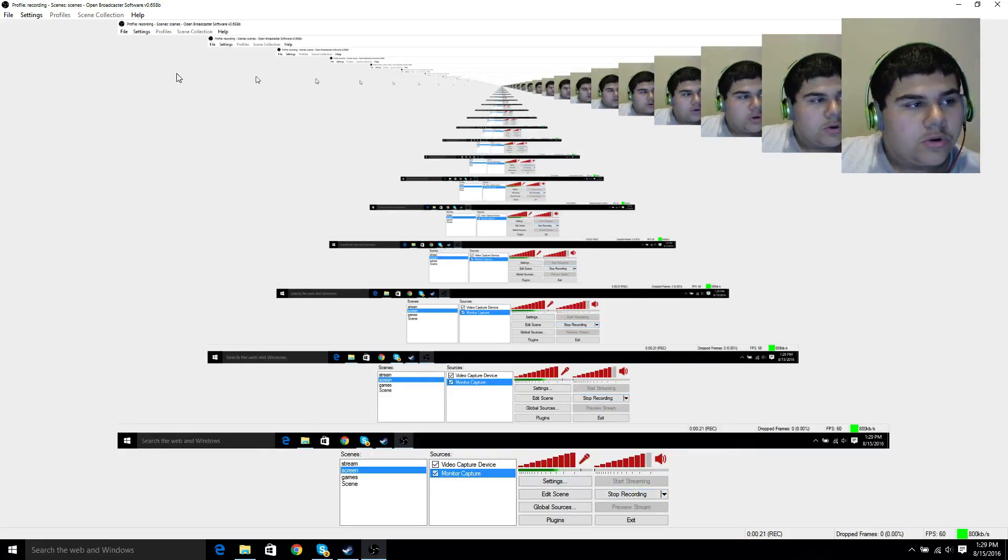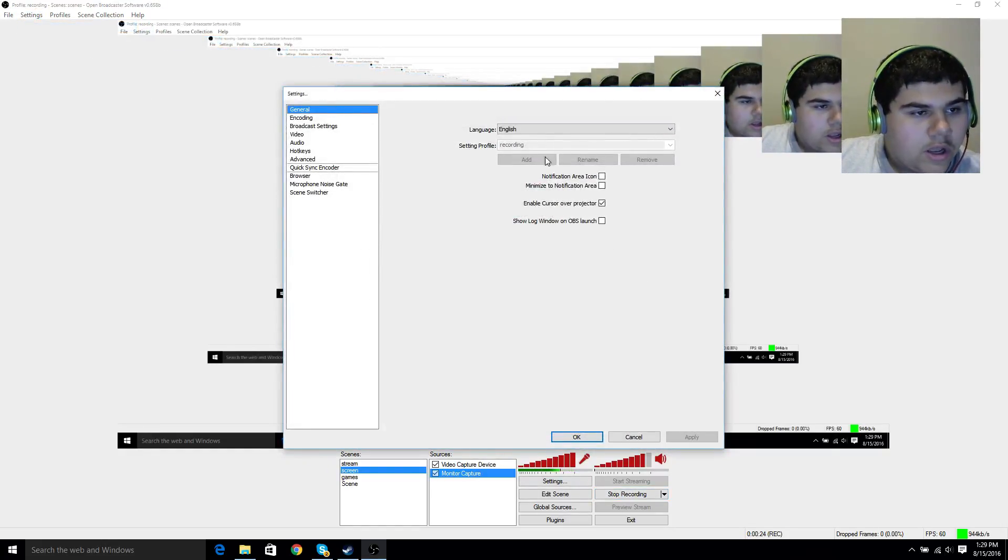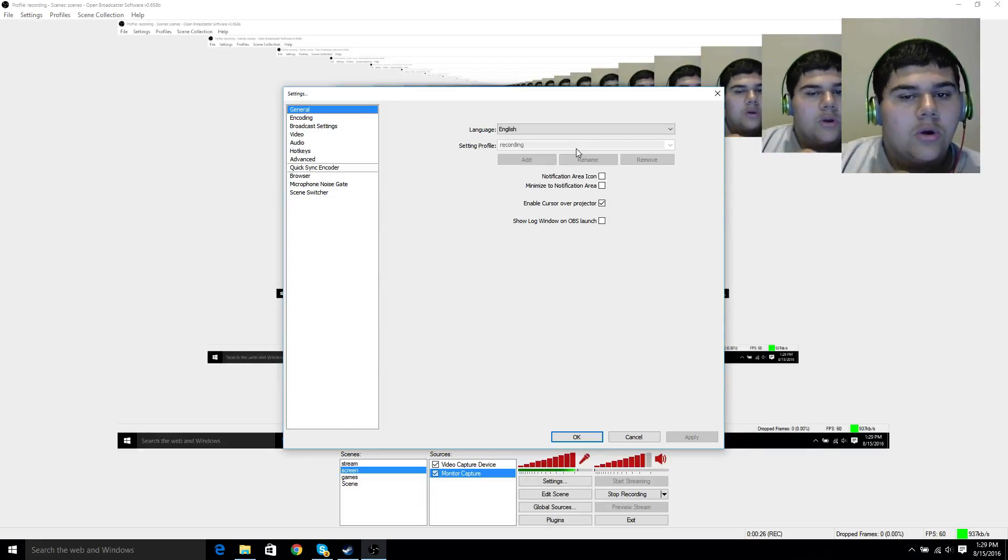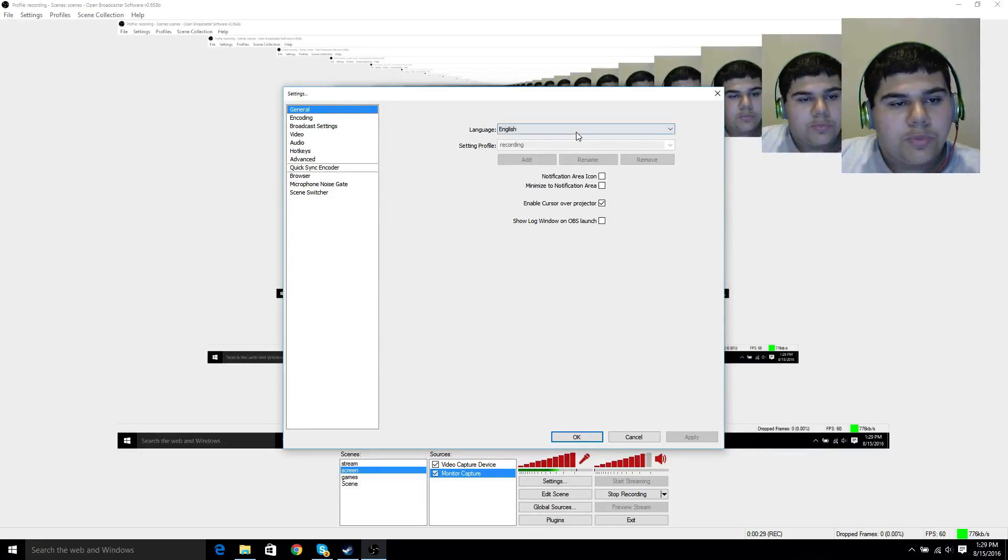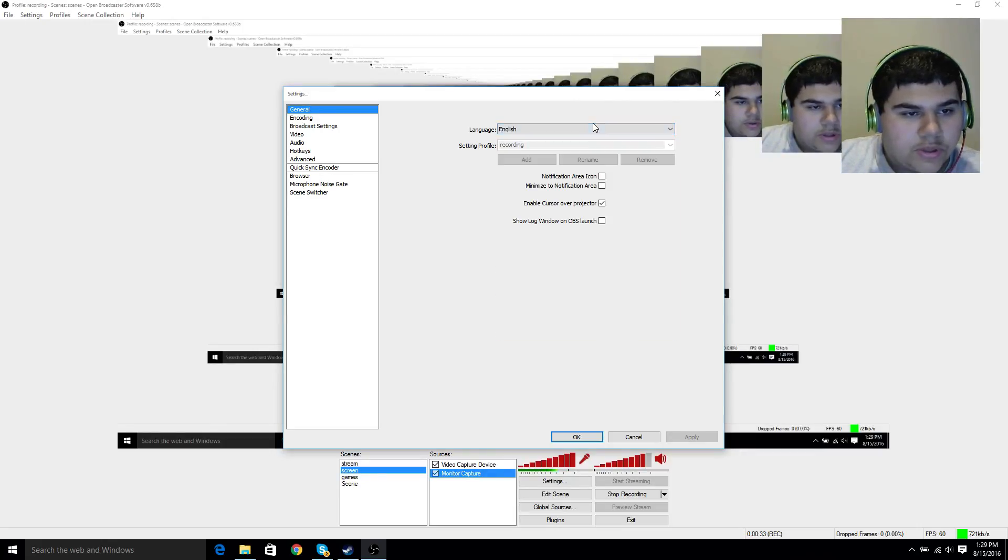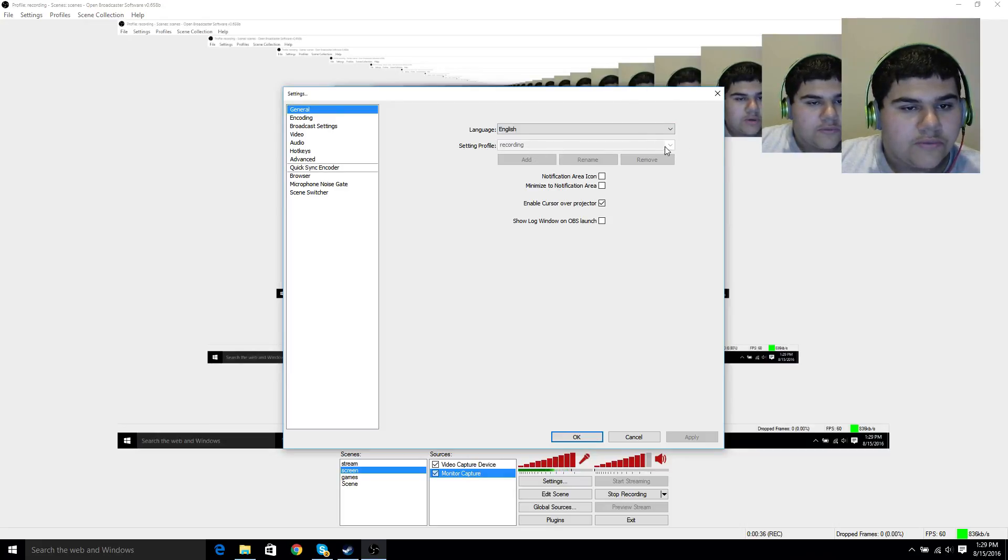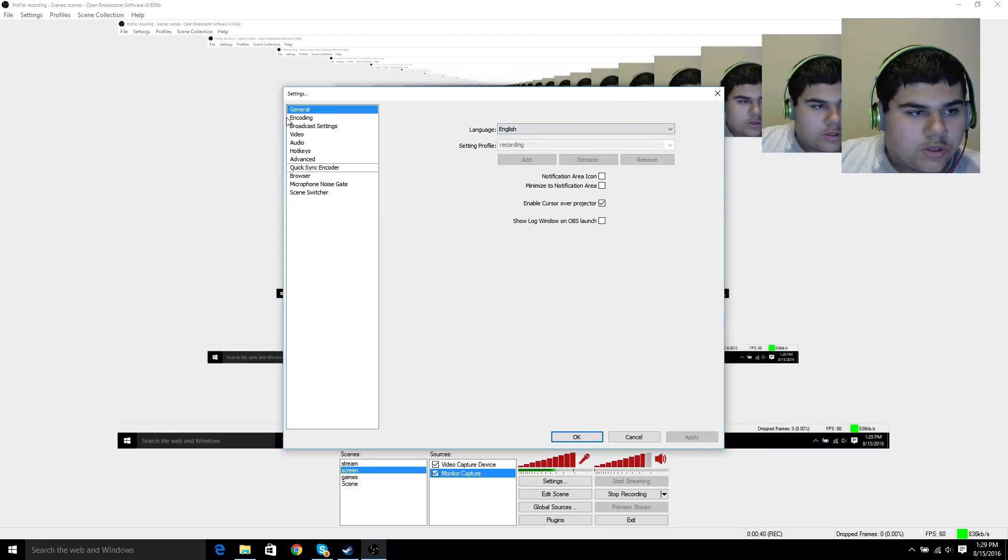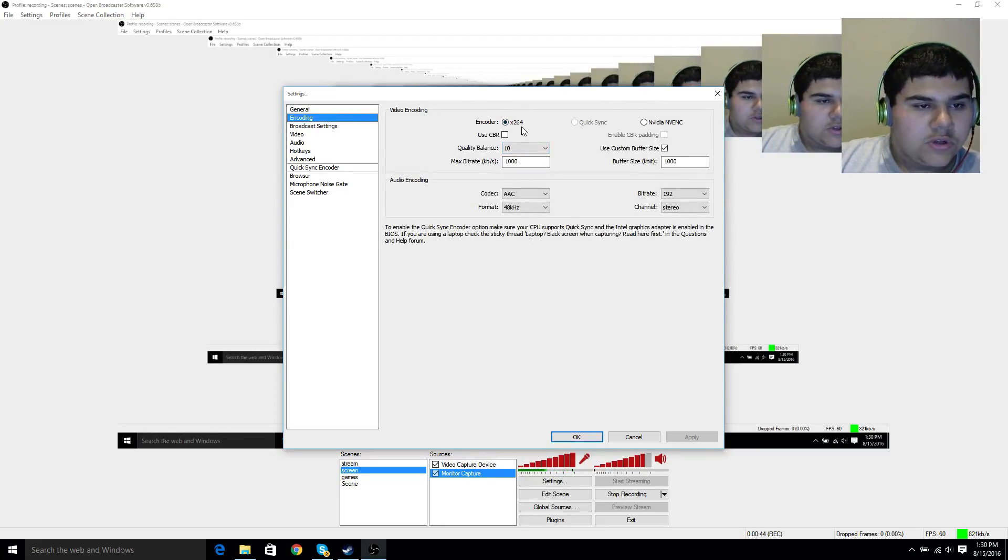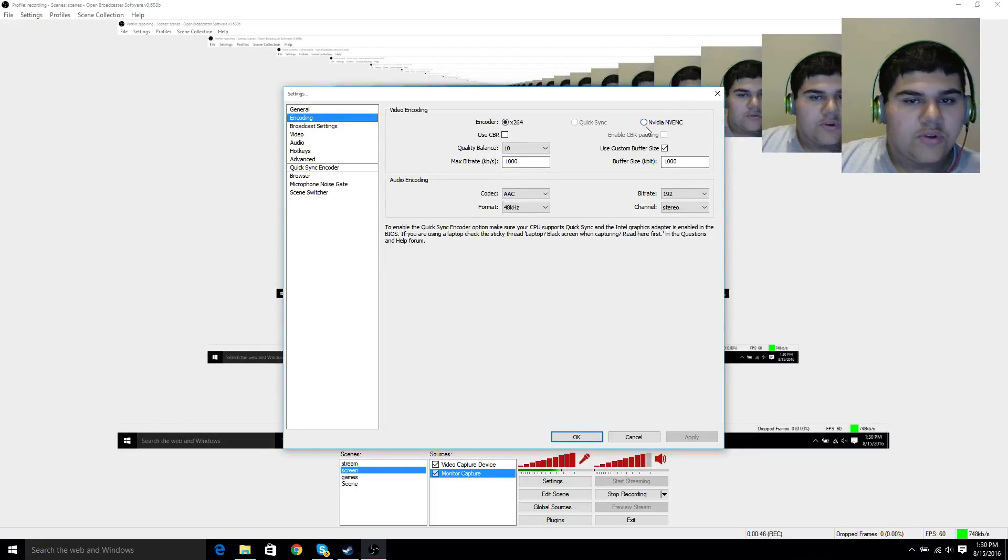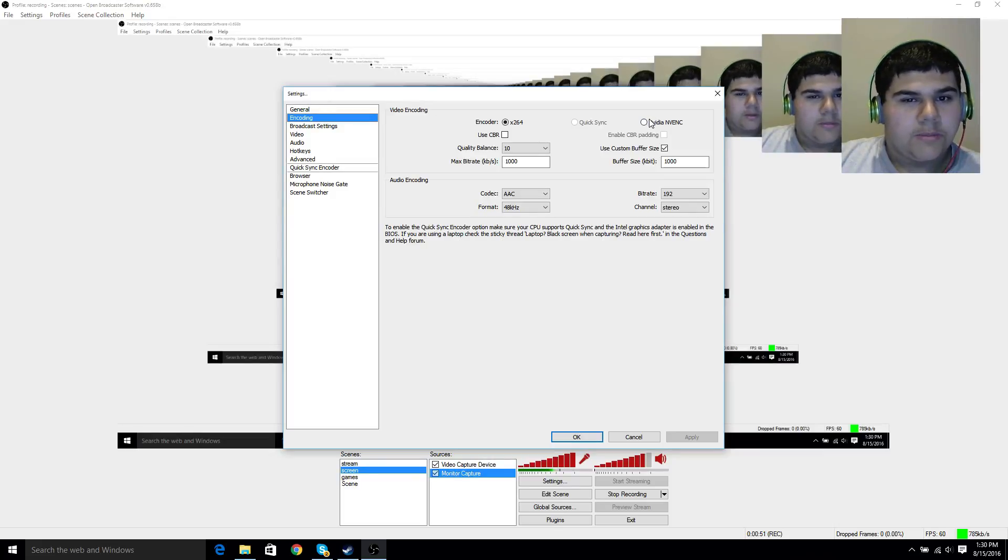Let's start by going into settings. Languages is on top, so put that to what you speak. I speak English, so put that there, and then change your setting profile to whatever you want. This is my recording setting, so I put Recording, and that's just Encoding. Make sure that that's on X264. If you have an NVIDIA graphics card you could put that, but there's also some issues with that, so maybe just stick with the X264.